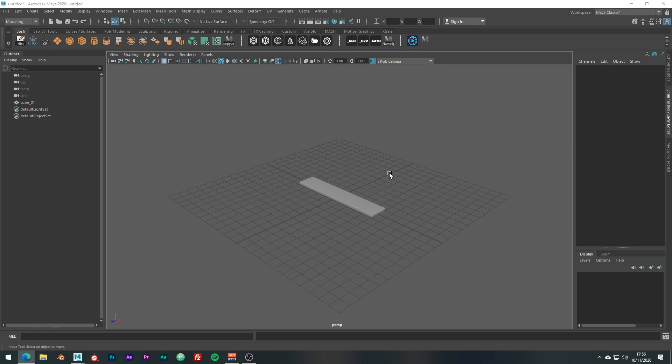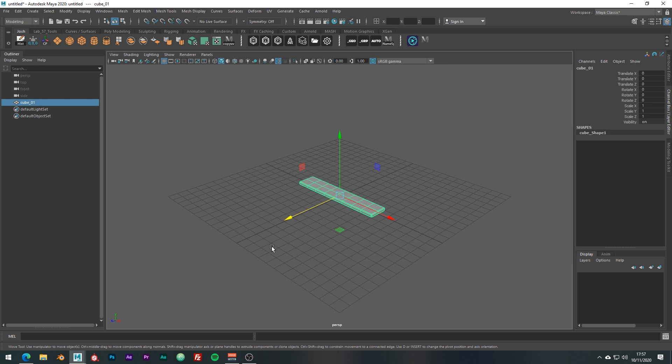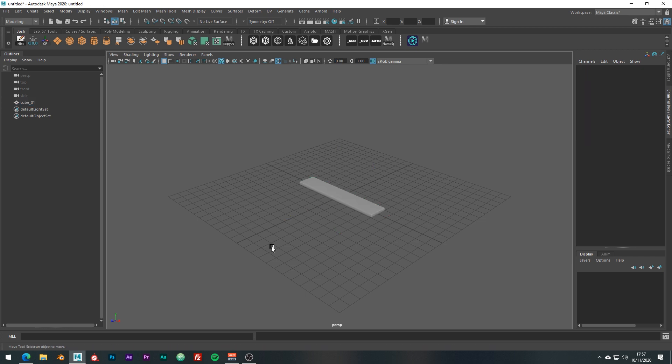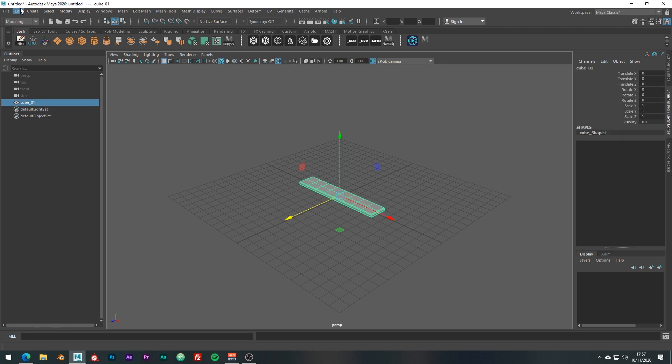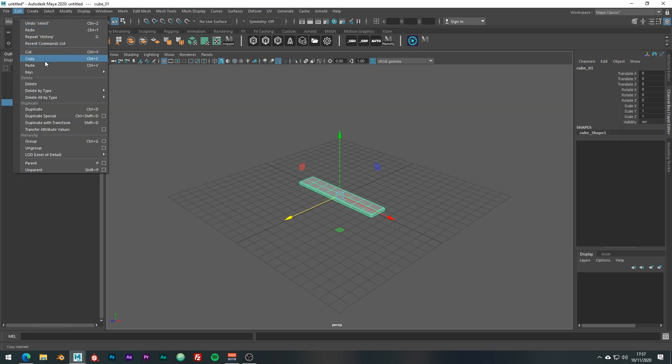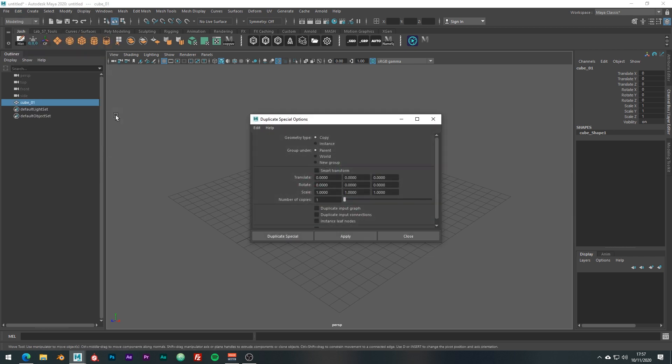So if we go ahead and look here, we have a step, one step of what will become our staircase. But before we go ahead and start duplicating things, let's just go over a few of the options for the tool. You can get to Duplicate Special by going to Edit, Duplicate Special and then just click this little option box at the end.